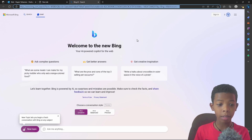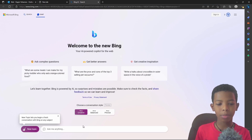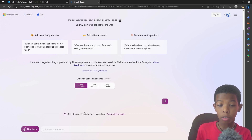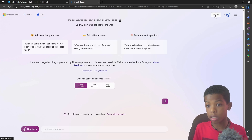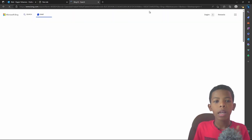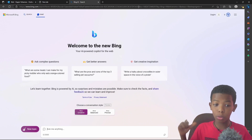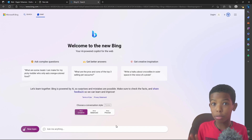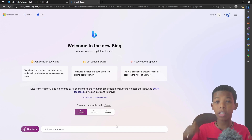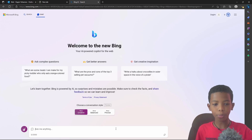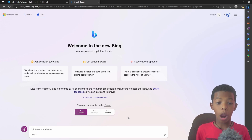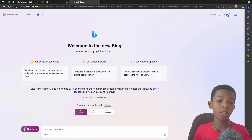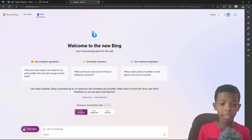Welcome to the new Bing AI. You can ask me anything. Sorry, it looks like you've been signed out. You can sign in. Welcome to the new Bing — your AI-powered copilot for the web. This is GPT-4.